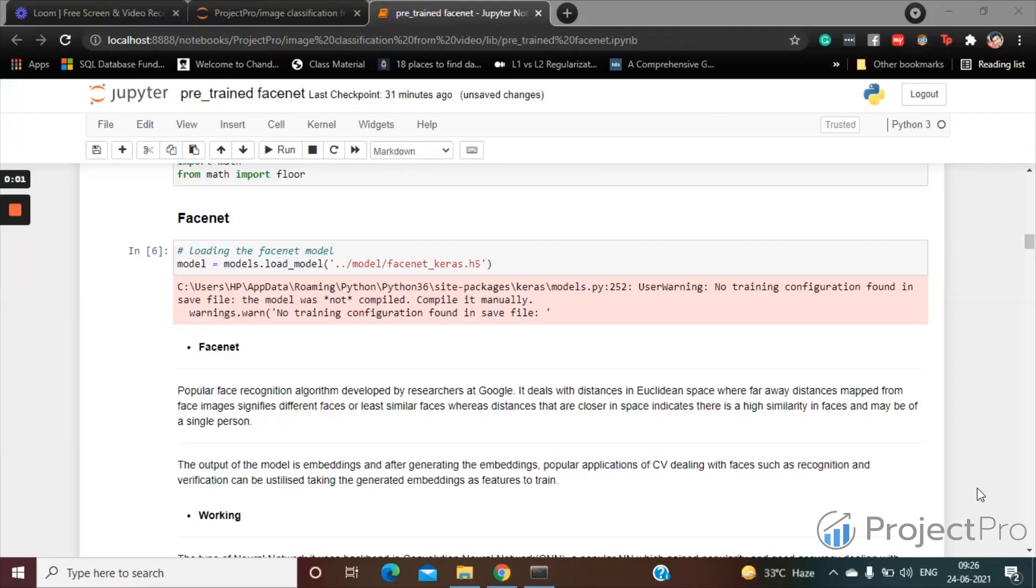Hello, in this video I will be talking about what in brief a FaceNet is. I have kept the FaceNet model in the model folder, named facenet_keras. From the load_model attribute of the models from the Keras library, basically importing the object model.